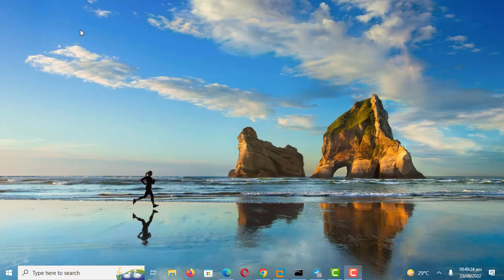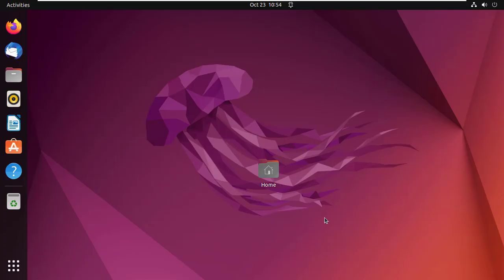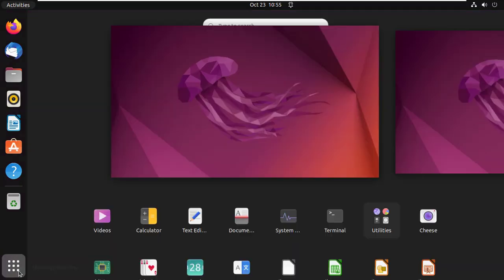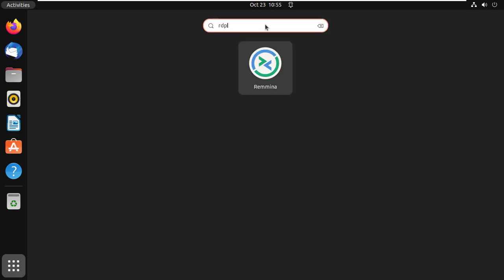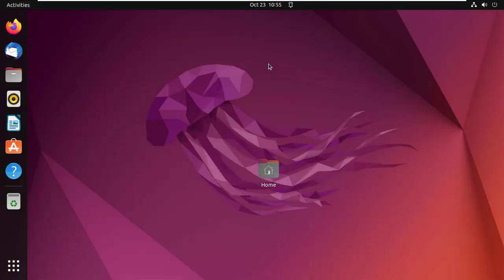In this video we are going to look at how to remote desktop from Linux Ubuntu to a Windows machine to remotely manage your Windows computer. By default, Ubuntu comes with a remote desktop client tool that supports the Remote Desktop Protocol (RDP) used by Windows operating systems for remote connection. The app is called Remmina — you can find it in the app list.